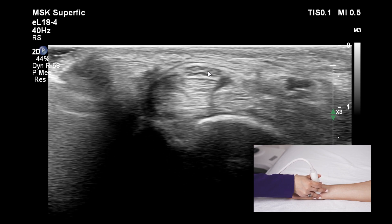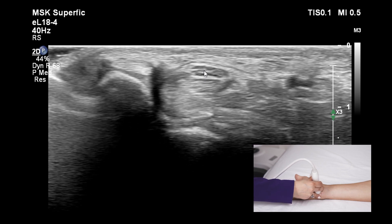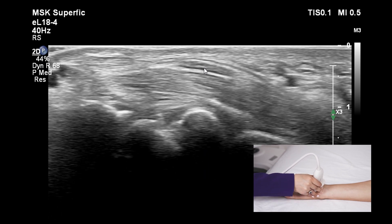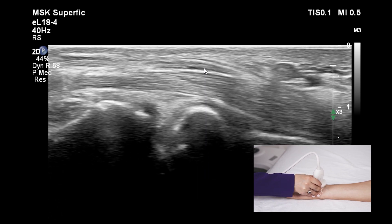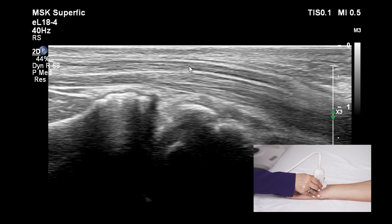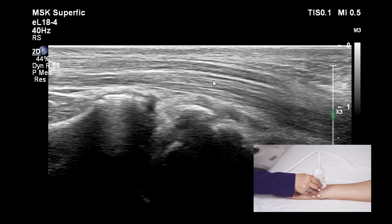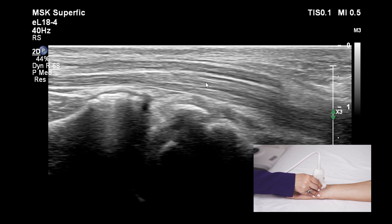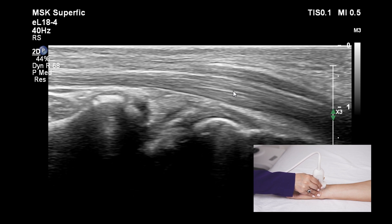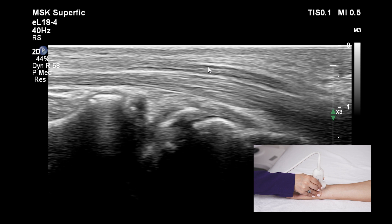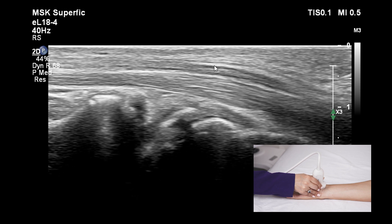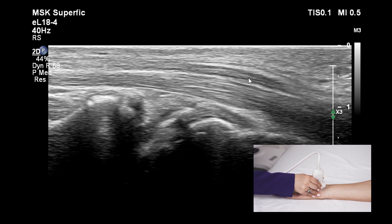Once we localize the nerve, we can rotate the probe to go longitudinal on the nerve. You can see the nerve is hypoechoic relative to the tendons. Tendons are showing hyperechoic fibrillar echo texture, and the nerve shows as a hypoechoic band with alternating hypo and hyperechoic texture.